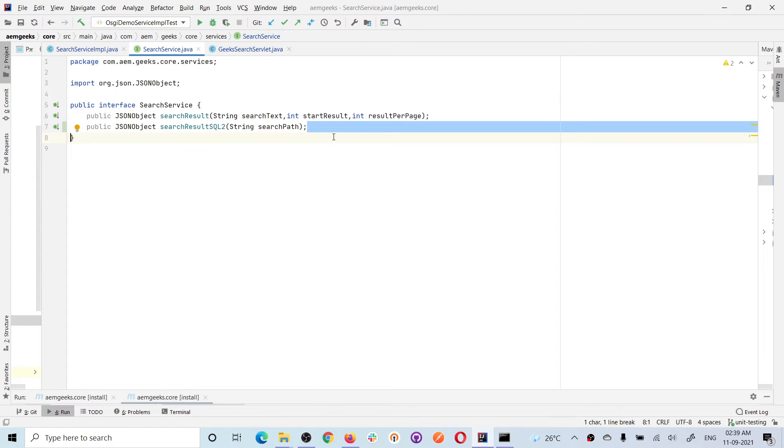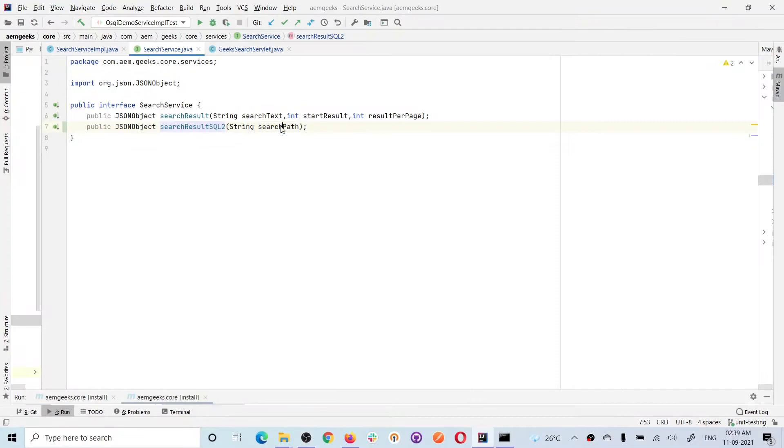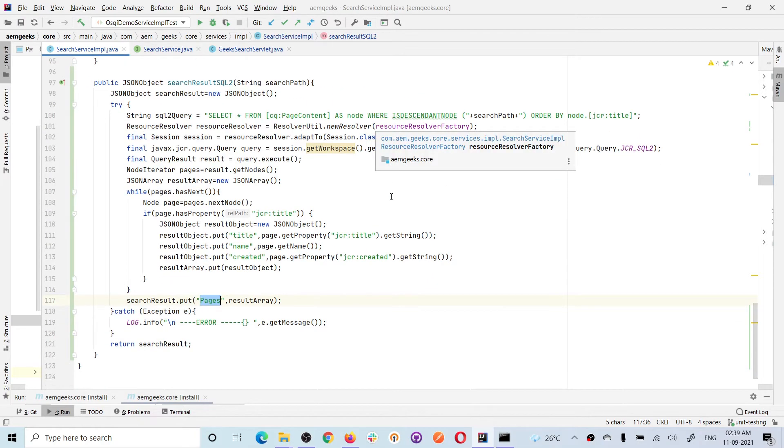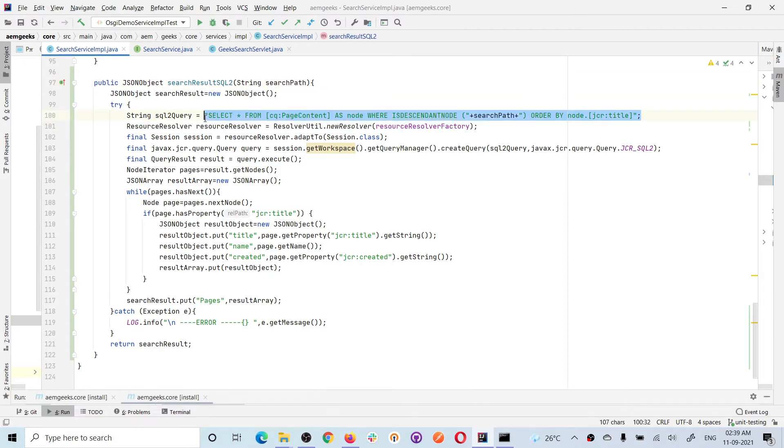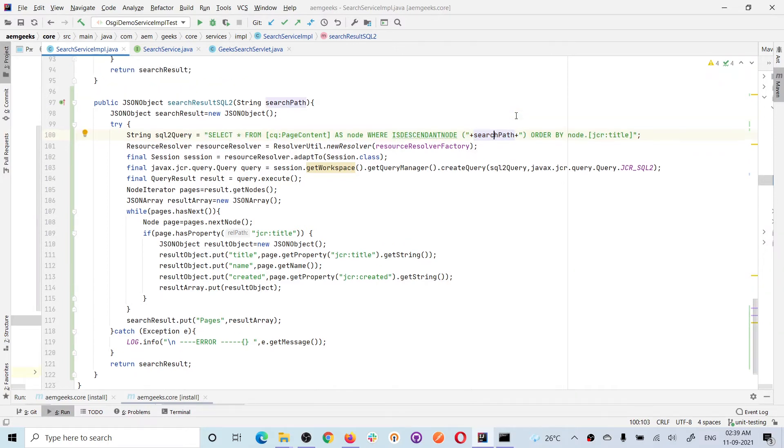This is my method which accepts the path from where I will search. I'm keeping only path as dynamic—I'll give this as a query parameter. This is the implementation. Let's understand how you can use JCR SQL2. First, you have to create a query as a string, and you can add whatever dynamic parameters or values you need. I'm adding path as dynamic here.